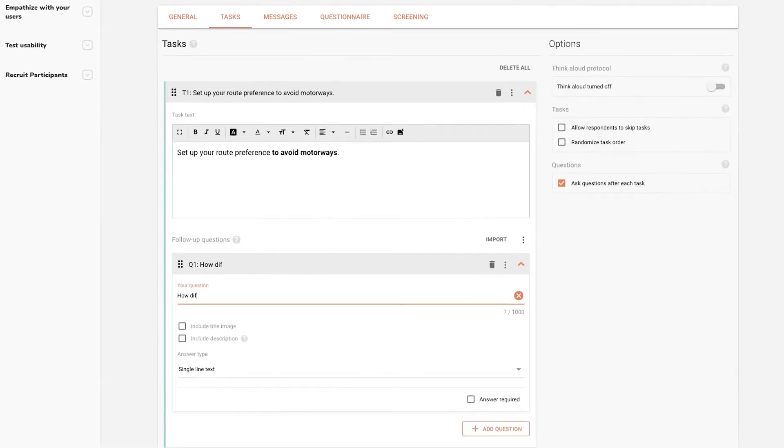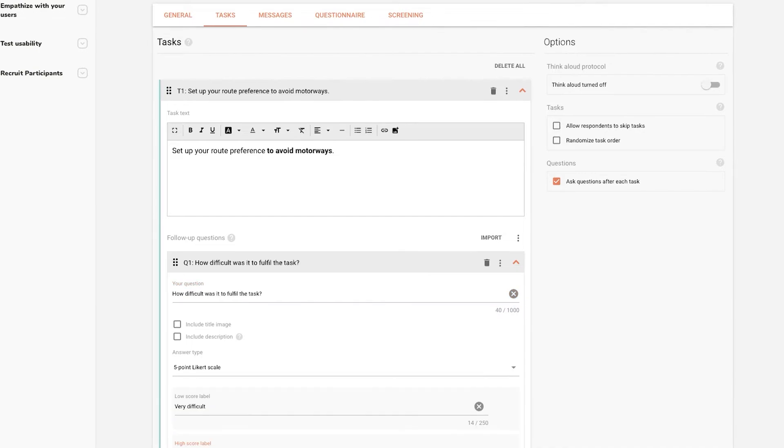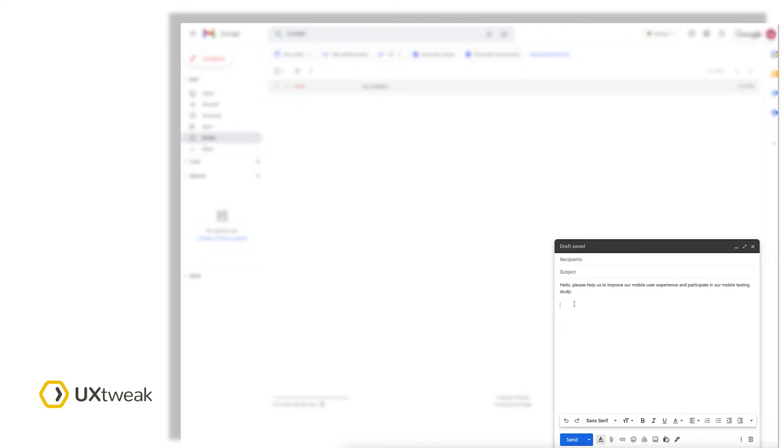Launch your study, copy its link, and share it with whomever you want.